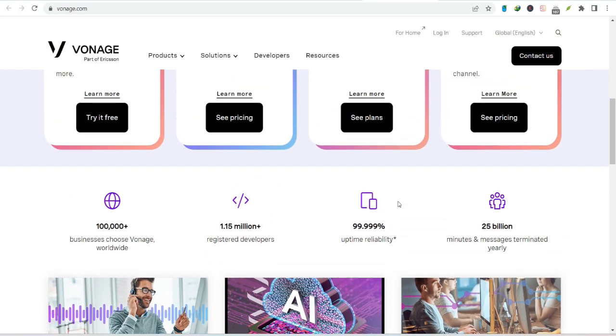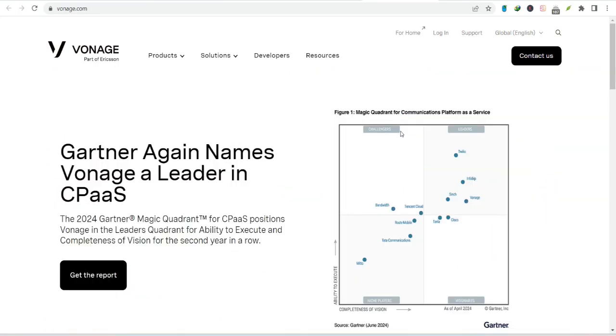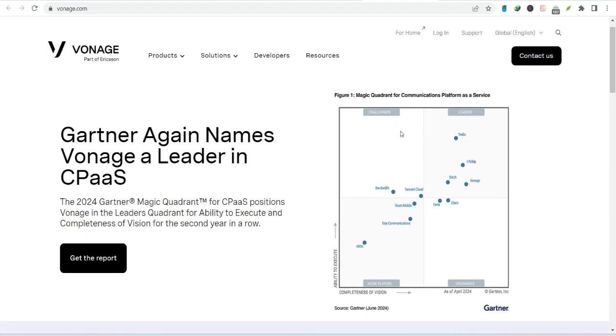So, whether you're a business owner looking to improve customer service or a curious individual wondering about your privacy, this video has you covered. We'll cut through the jargon and give you the straight talk on Vonage call recording. With that said, thanks for watching and until next time.